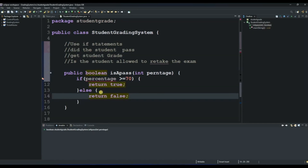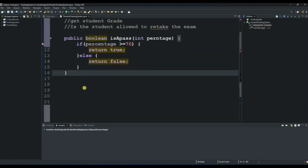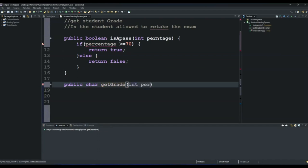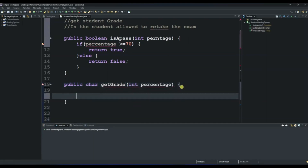Now the next thing we do is create the next method. Our second method will be to get the grade, so it will be public as well. Since the grade is like A or B or C — a single character — we'll use char. So: public char getGrade, and we'll give it a parameter called percentage of type int.